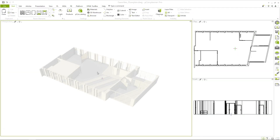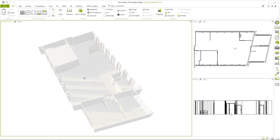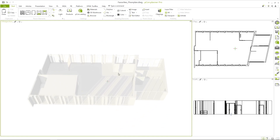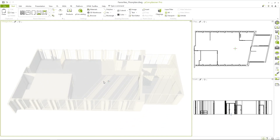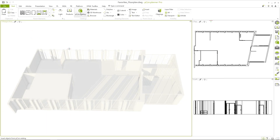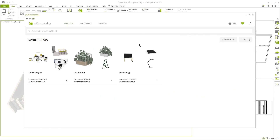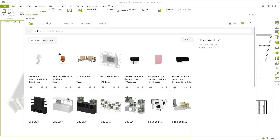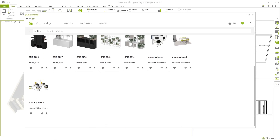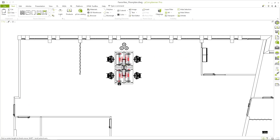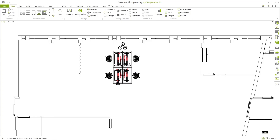Now it's time to plan. You open your current project in Pcon Planner — the floor plan has already been drawn a few days ago. In your head, the room concept is almost complete. You click the Pcon Catalog icon and land right in your list of favorites. From your office project list, you download the planning example from Interstool. A few clicks later, desks, chairs and chairs are placed.